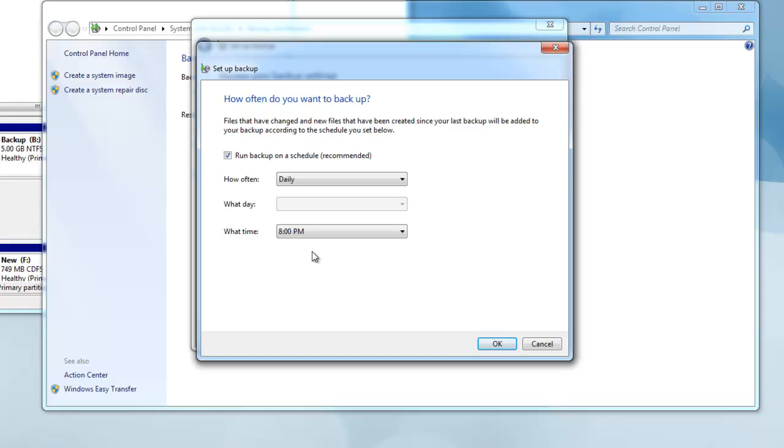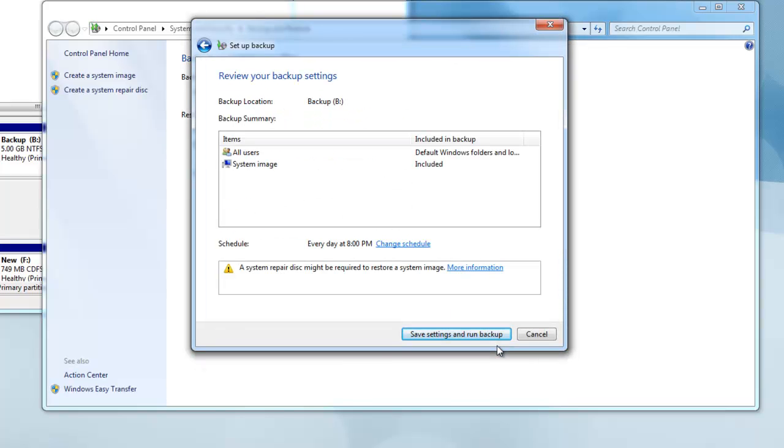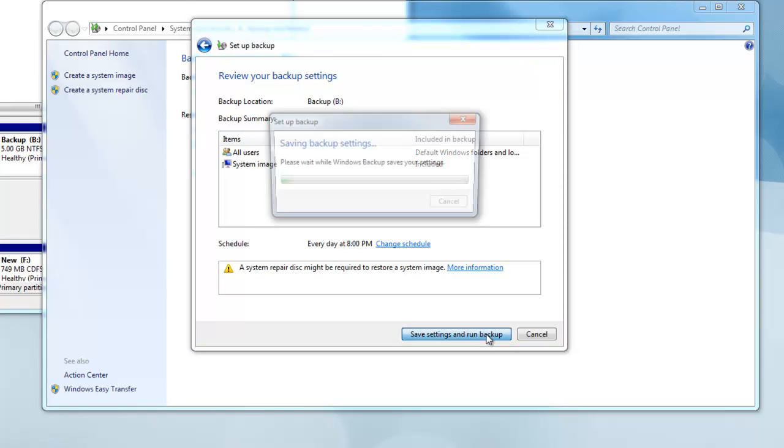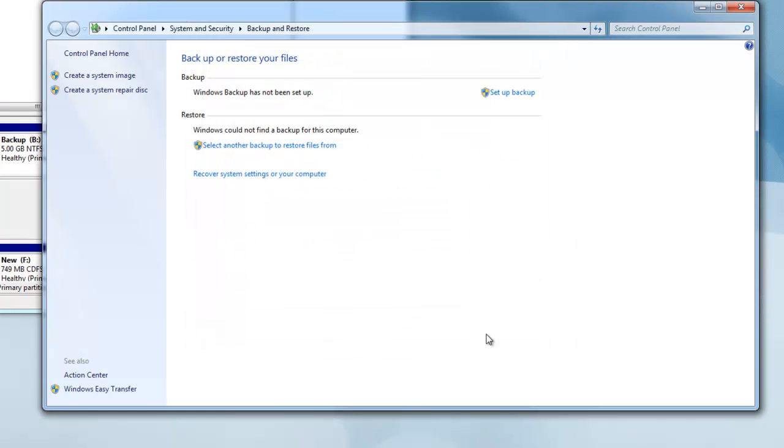Then choose a time that is convenient for you. I am choosing 8 o'clock, which is when I know I will be out of the office and done work. Once finished, press Save Settings and Run Backup.